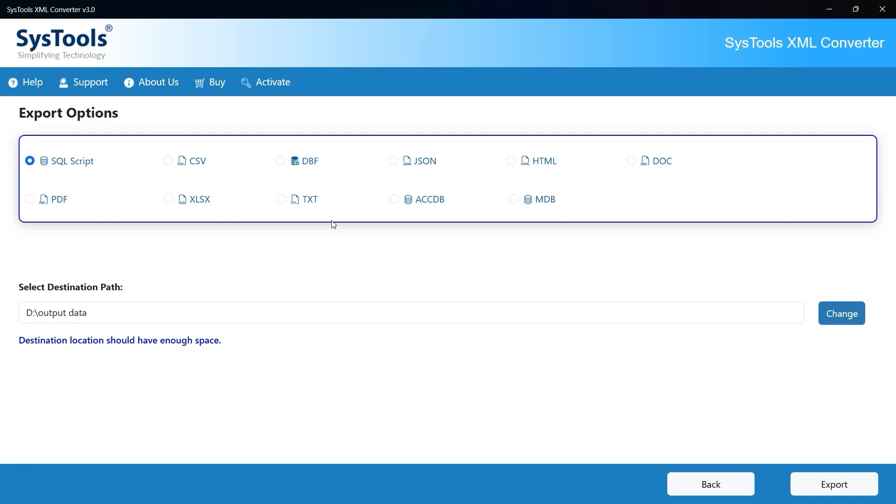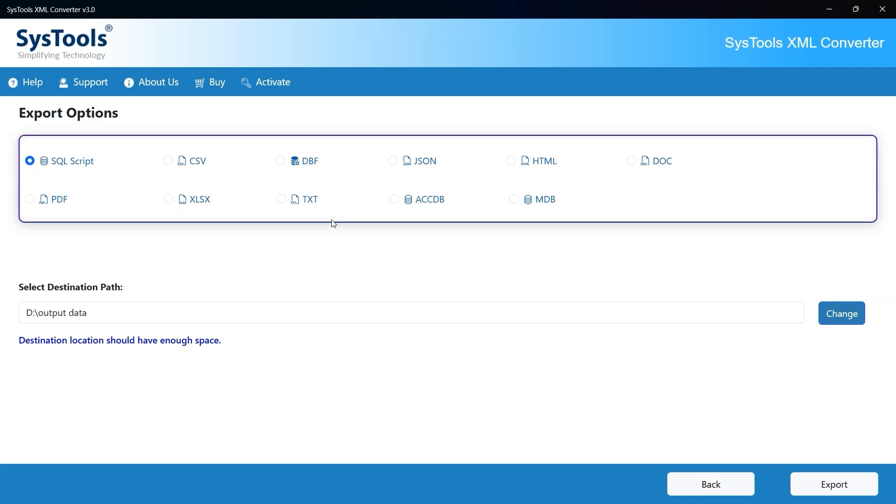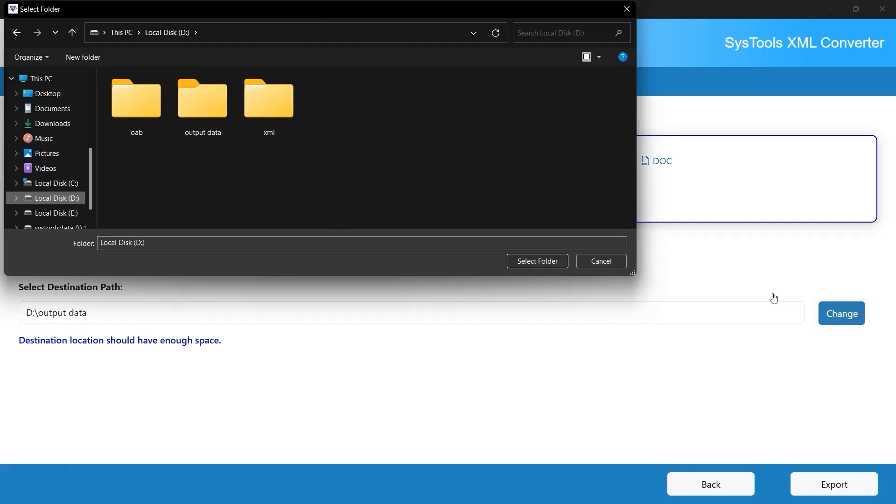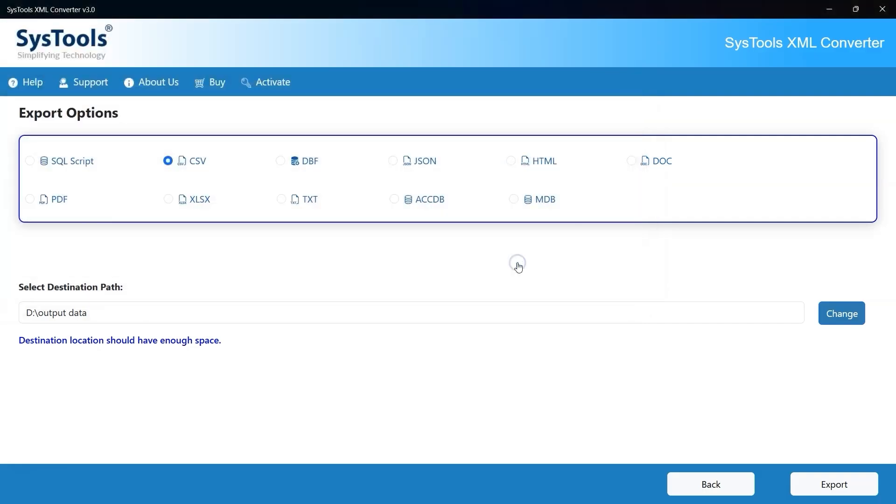In the Export Options section, you will see there are multiple export format options. You can choose how you want to convert or export your XML data. Next, you need to set the destination path, the location on your system where the output files will be saved. Click the Change button, select your folder and confirm. Now click on the Export button to begin the conversion process.